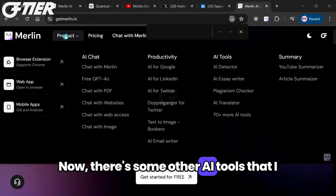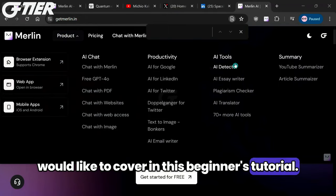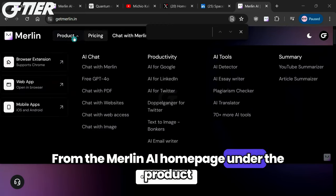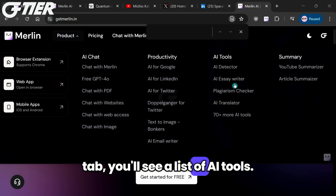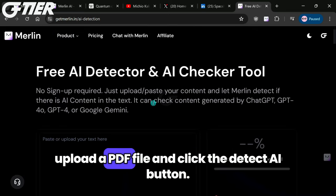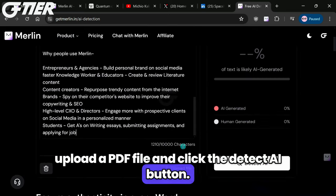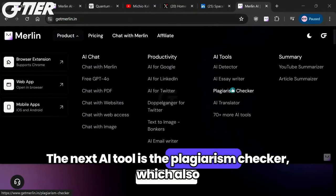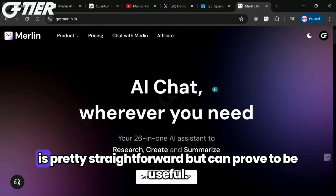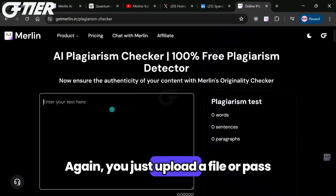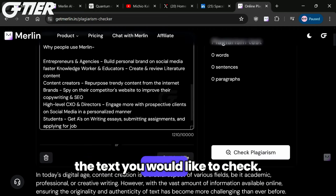Now there's some other AI tools I would like to cover in this beginner's tutorial — they are pretty straightforward. From the Merlin AI homepage under the product tab, you'll see a list of AI tools. The first we'll cover is the AI detector, where you simply upload a PDF file and click the Detect AI button. The next AI tool is the Plagiarism Checker, which also is pretty straightforward but can prove to be useful — you just upload a file or paste the text you would like to check.